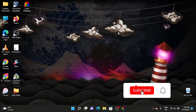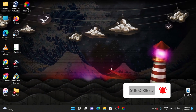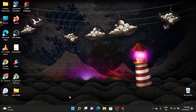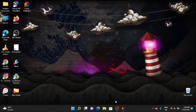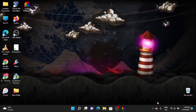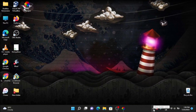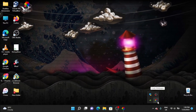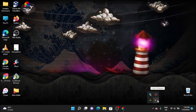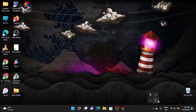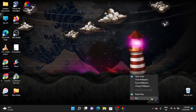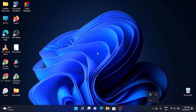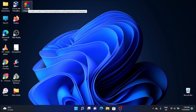You can install and uninstall. You can also install the wallpaper. Click on the taskbar, right-click, and open the software. You can add a new database.